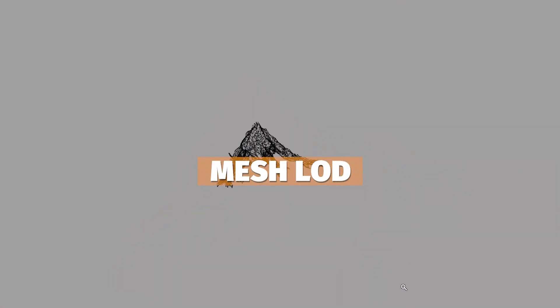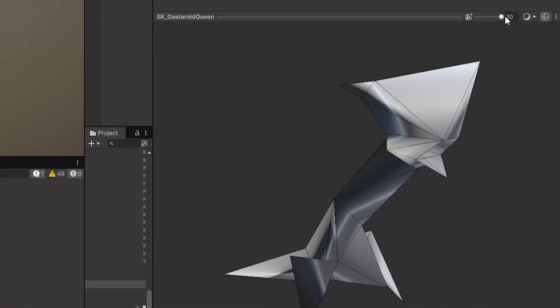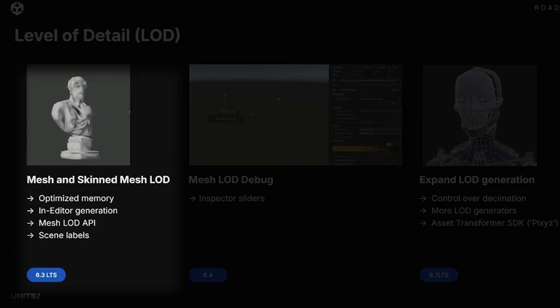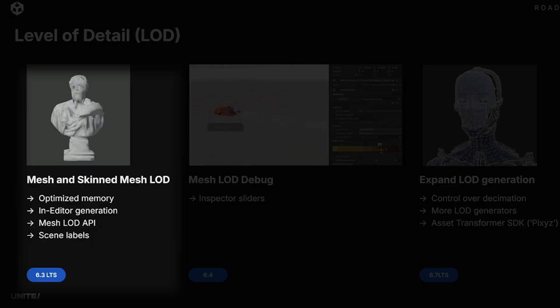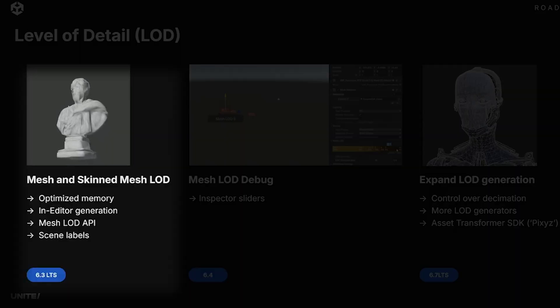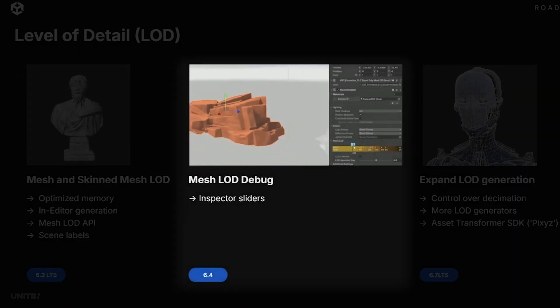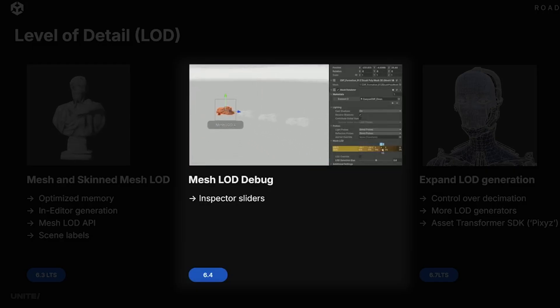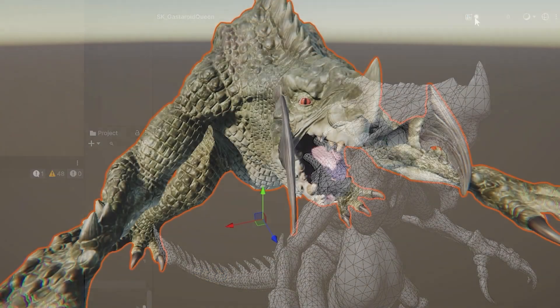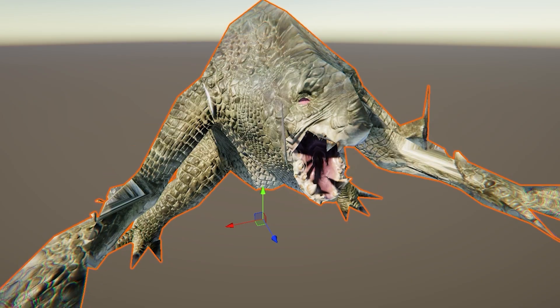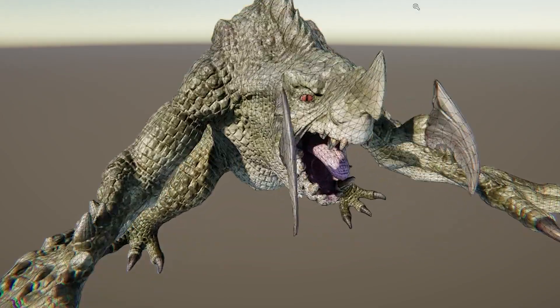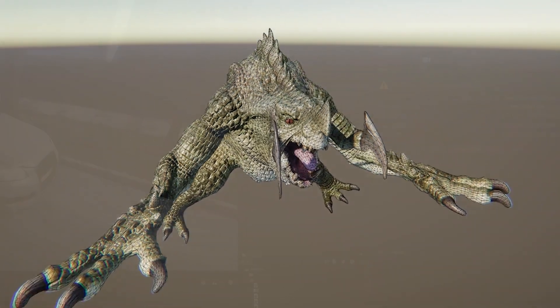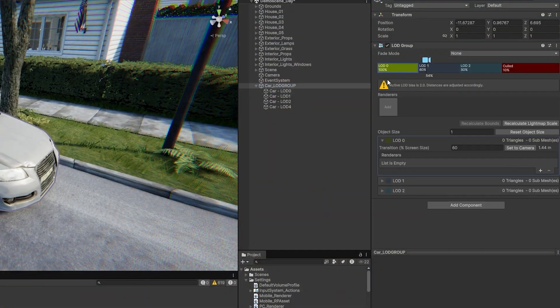If you're a fan of the mesh LOD feature which was brought out in 6.2, for 6.3 they'll have mesh and skin mesh LOD features, they'll have more optimizations, a new mesh LOD API to access this more easily, and scene labels to be able to see these more easily when they change. For 6.4 onwards they'll have new debug settings to be able to add sliders so you'll be able to see the changes, and in 6.7 they'll expand the LOD generations with control over the level of decimation that you'll be able to create and the generations that it'll produce.